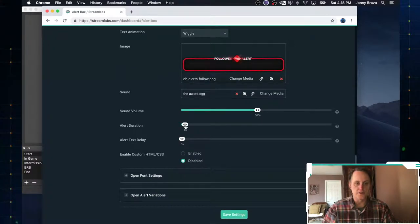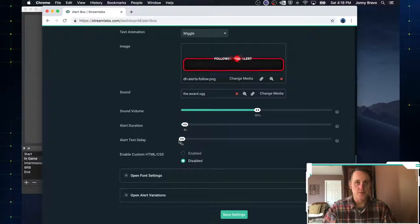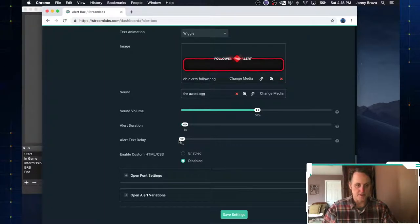How long the duration is, how the duration of the alert. So I've got it set for five seconds. Is there any delay on the text? So if you want the image to pop up and then you want the text to show up, you can set that here.